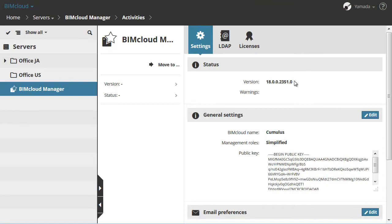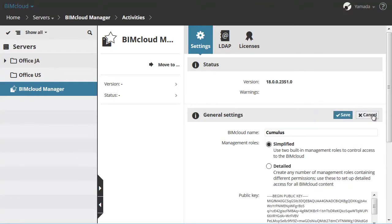In the General Settings section you can rename the BIMcloud. ArchiCAD users will see this name in the BIMcloud Server pop-ups. However, you cannot change the name of the BIMcloud Manager Server item — it is fixed to ensure easier identification.